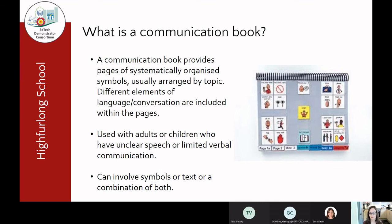What is a communication book? Basically, a communication book provides pages of systematically organized symbols, usually arranged by topic, with different elements of language and conversation included within the pages. Different styles of communication books approach this in different ways — some take a very conversational social approach, some are more based on language and thinking about sentence construction. That's why the whole assessment process is really important, as it's looking at the child as an individual and which type of communication book will best suit their needs.